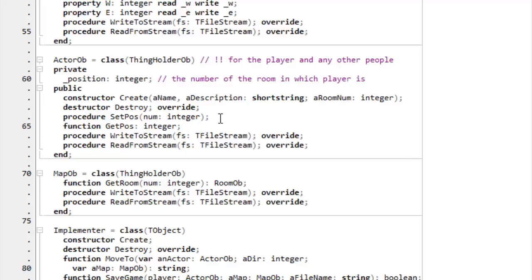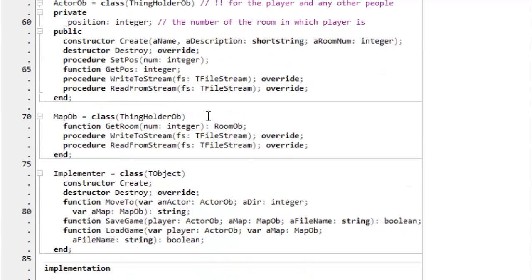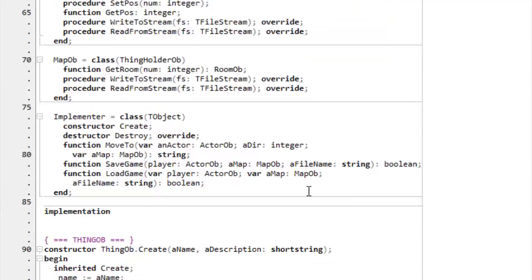The player of the game has to be able to move around the map, and so has to maintain a position. And the position is an index into the list of rooms, which are maintained by this next class, which is the Mapob. The Mapob also has a function to get a room, so if I pass it an index into the room, if I say I want room number two, it goes and sees if it's got that room, and it returns the room object.